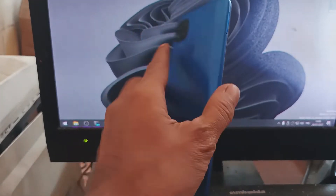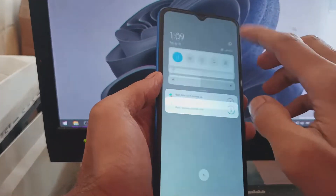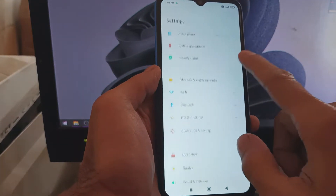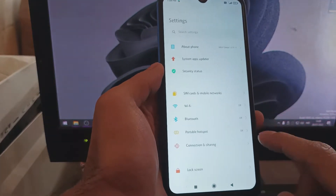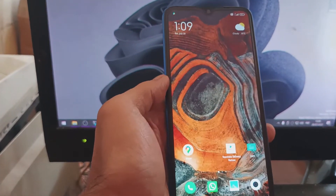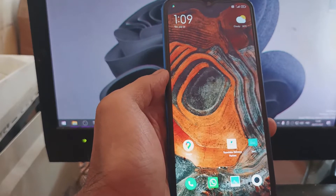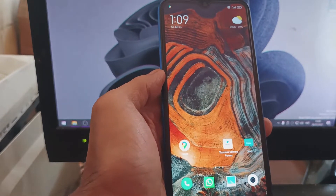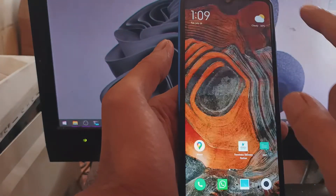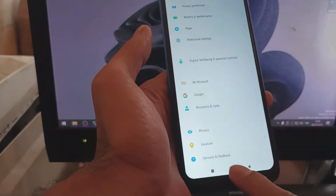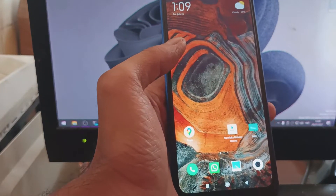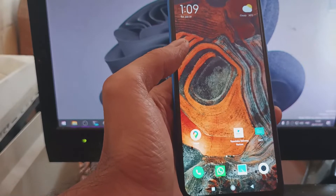Hello guys, this is the Redmi 9C and in this video I will show you how to do an instant unlock bootloader. This method you can use in any situation — if you don't want to wait seven days or you have a Xiaomi account. All the files and instructions I'll provide in my blog and the link is in the description box.